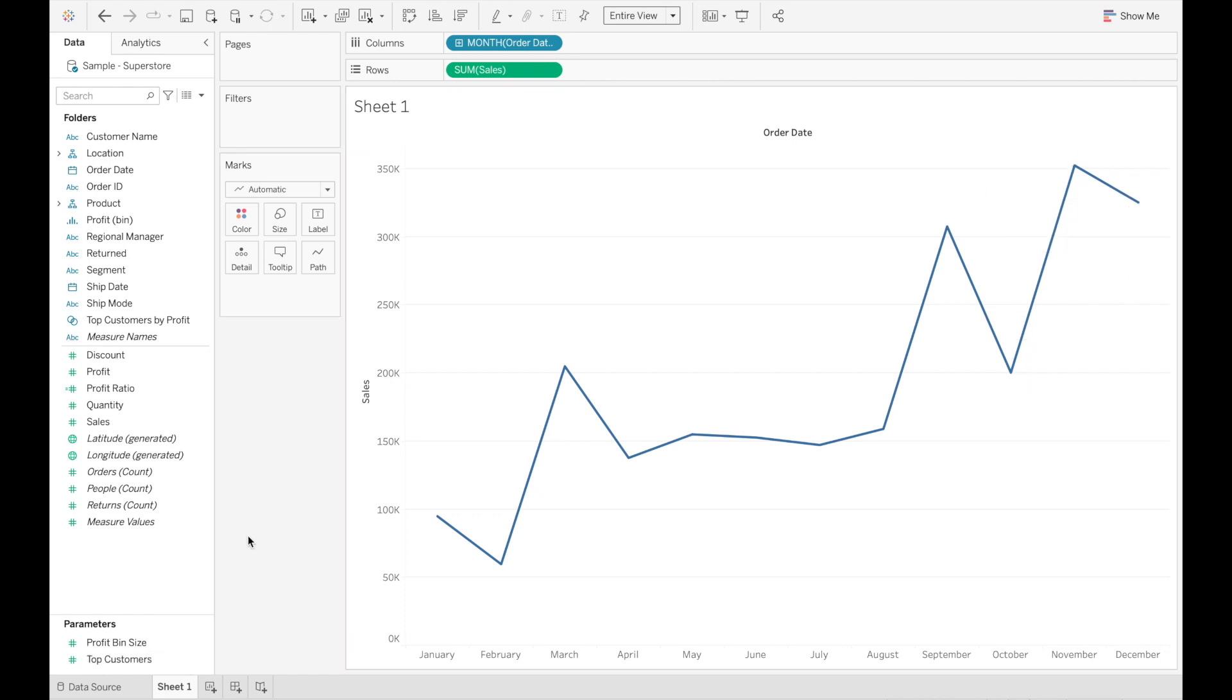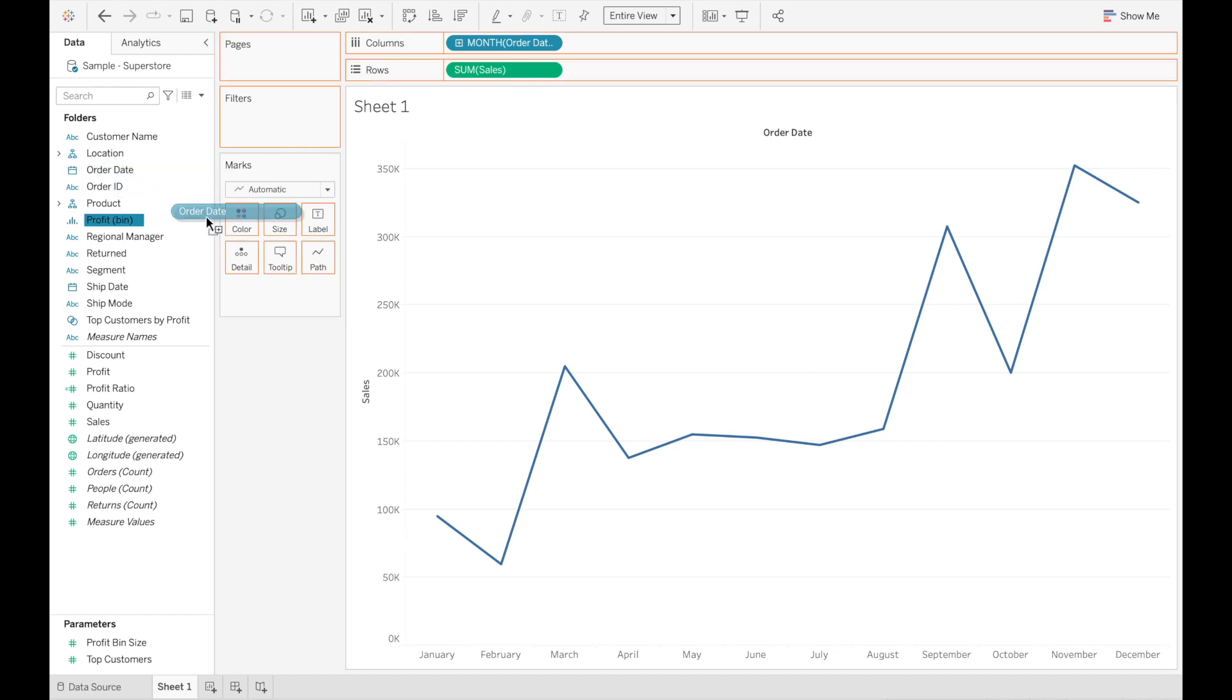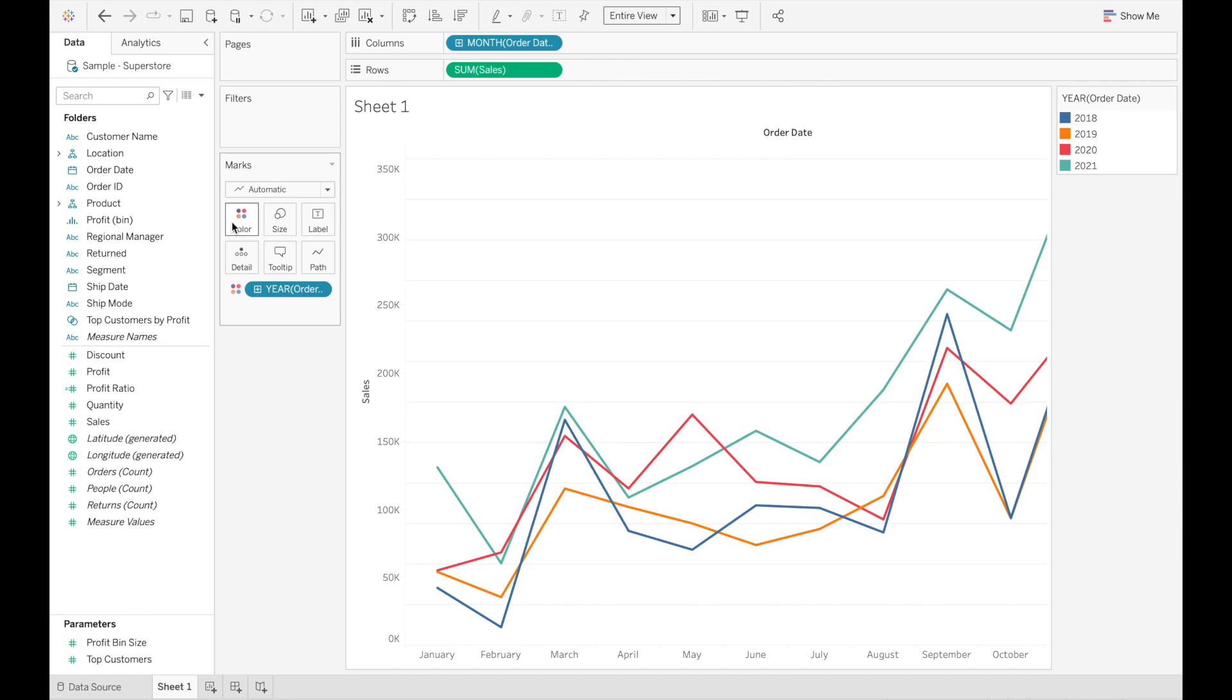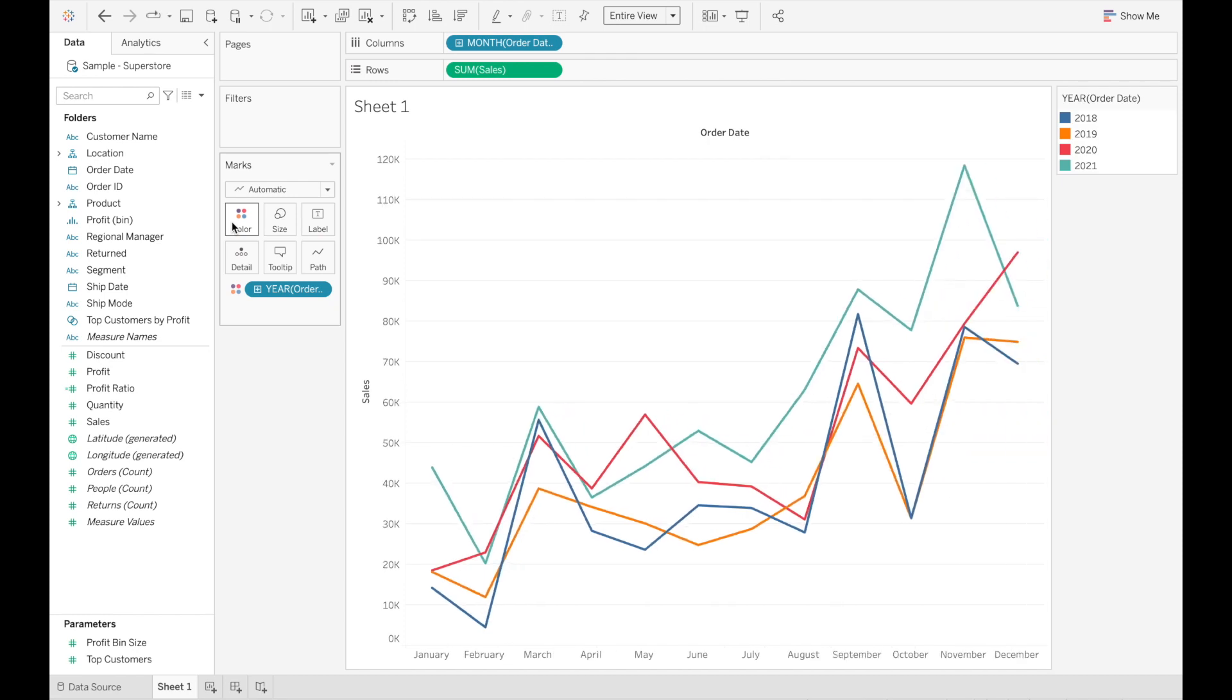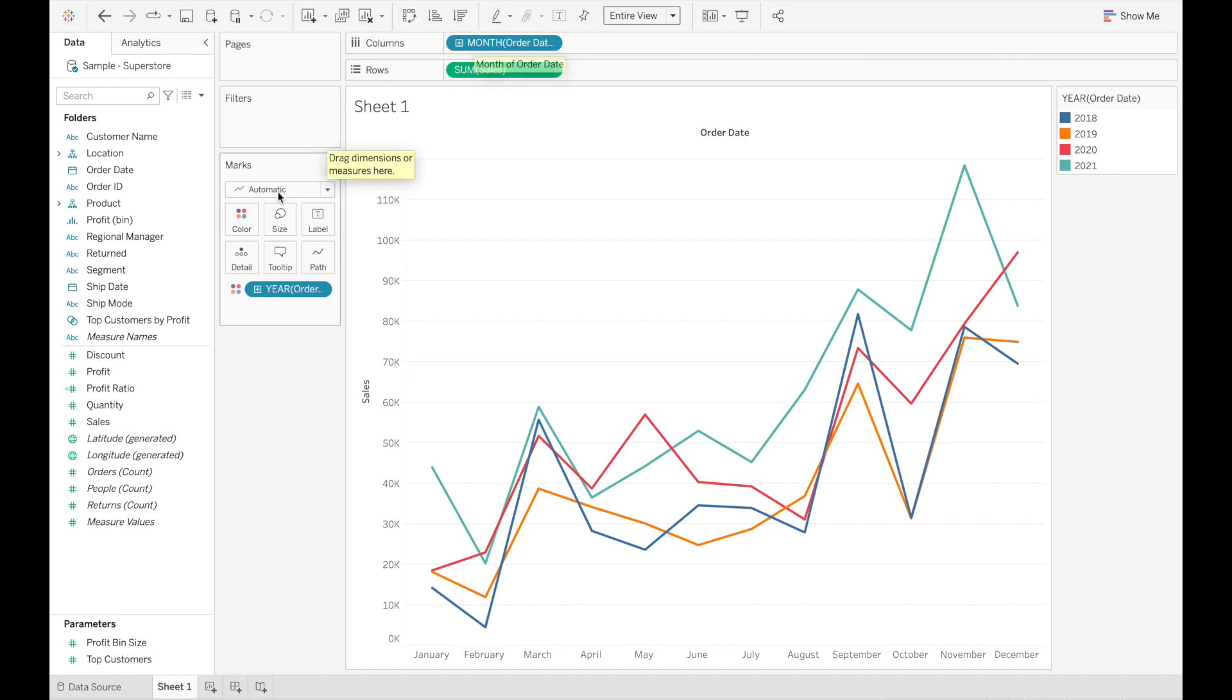So there's a very easy way to break this down. And that's simply to bring order date to color. Here we are. That's as simple as that. So we have our measure on our rows. We have our discrete month on our columns, broken down by color on year.